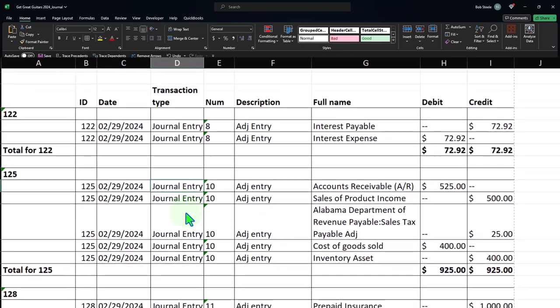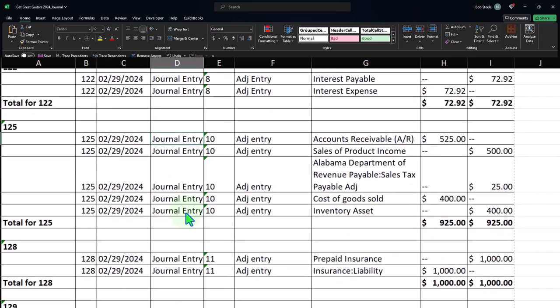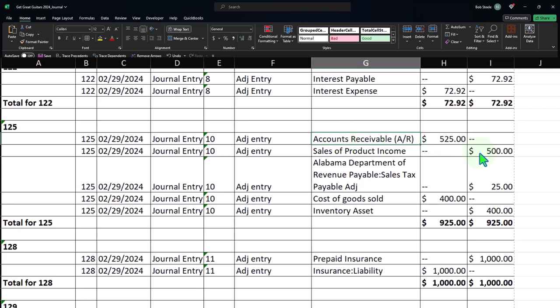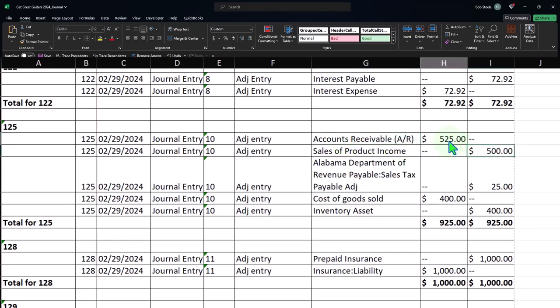This one just we'll recap them quickly. This one was the accounts receivable. This was for an invoice that was entered in March but for which the work was done in February. Therefore the revenue should have been pulled back to February. So we increased the revenue with a credit. Accounts receivable went up. We also recorded the sales tax, the cost of goods sold, and the inventory.